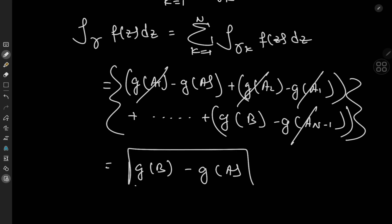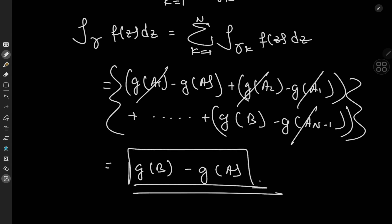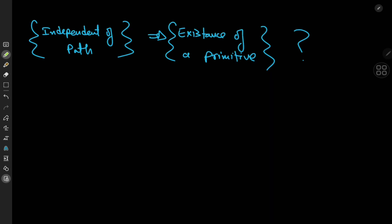So it works for piecewise smooth curves as well. Now what about the converse question: does independence of path of a contour integral imply the existence of an antiderivative for the function being integrated? If true, that would be extremely cool, so let's investigate.